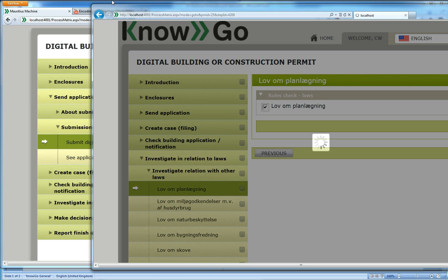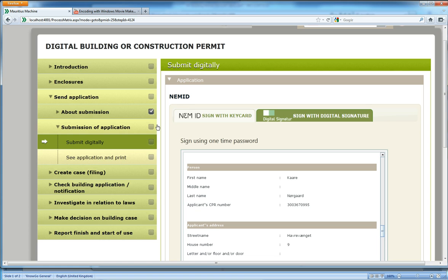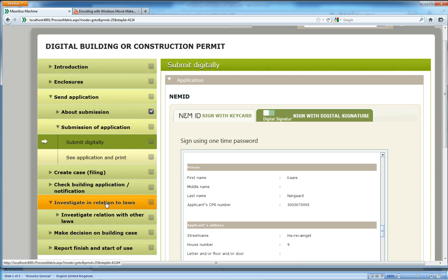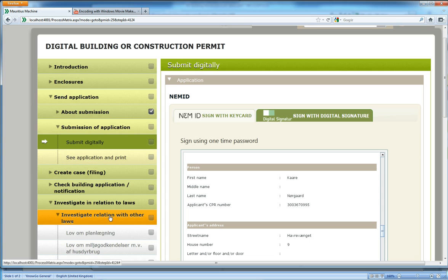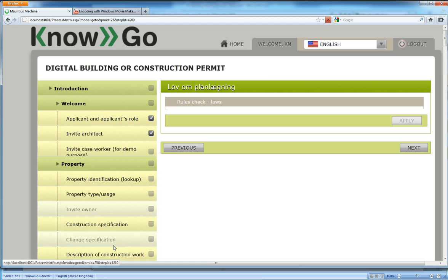And we could send a notification to the applicant, but the applicant can also, if he has time, see what happens on these steps. So if I select the law about planning, then I will notice it's wide, so it's read-only.